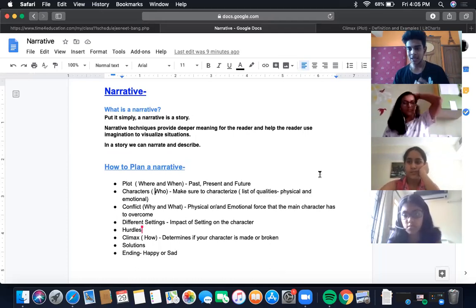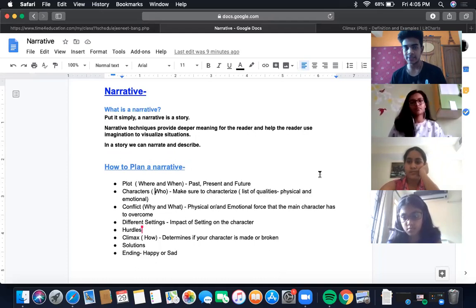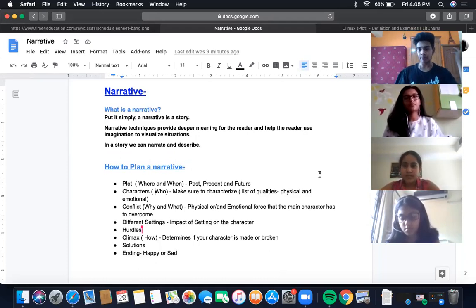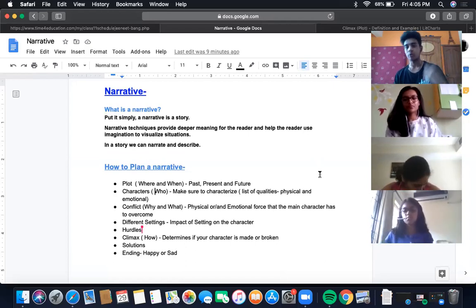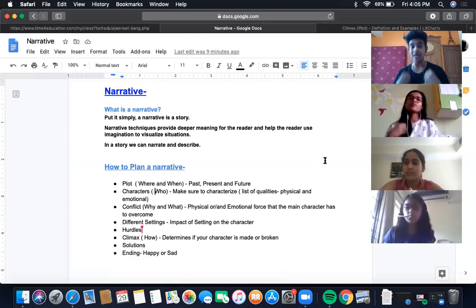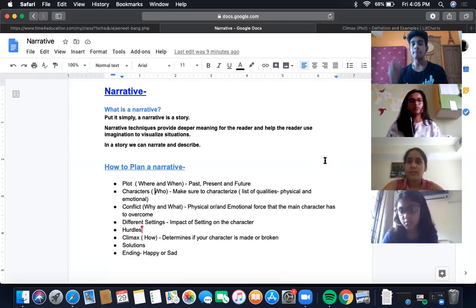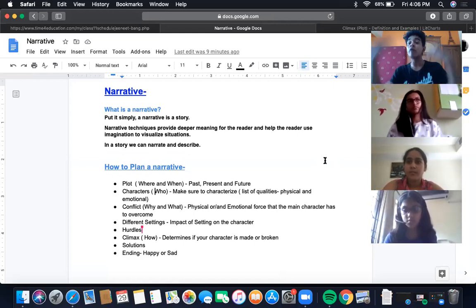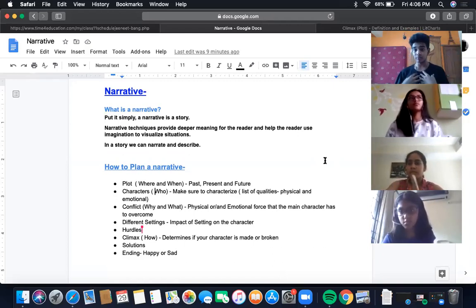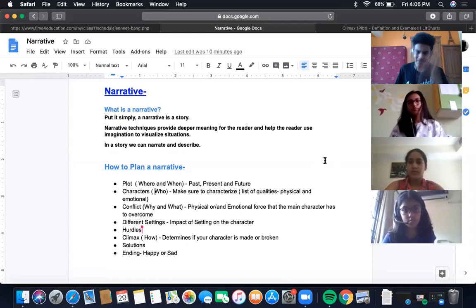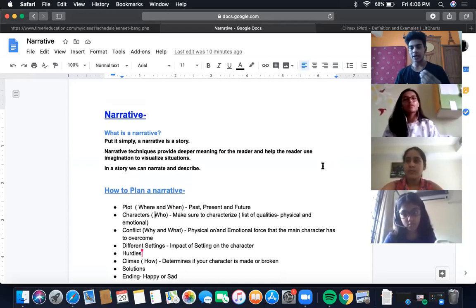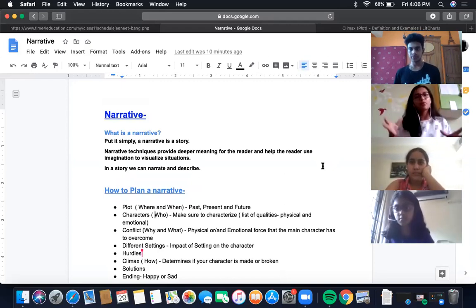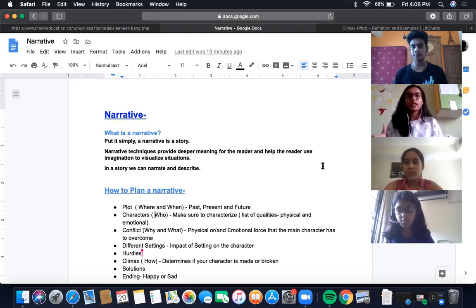Do you understand the word 'narrating'? Imagine something happened to you and a group of friends — you're talking to them, telling them about the story, what happened at that moment. You're narrating, telling a story. Narration is a type of storytelling, but when you write it down for your readers it's very hard — you have to make it engaging, easy to understand, and very dramatic.